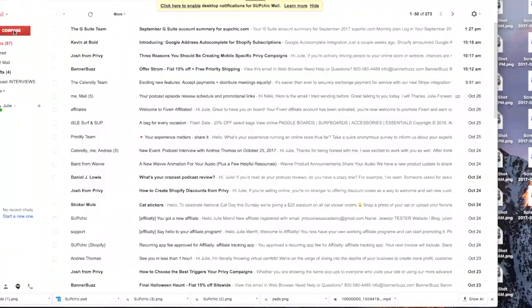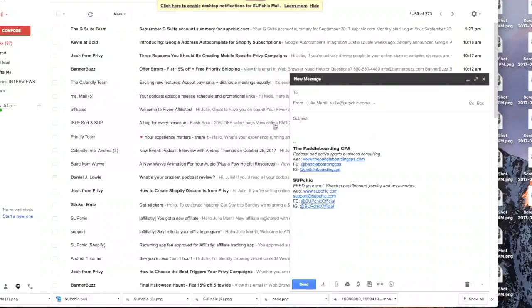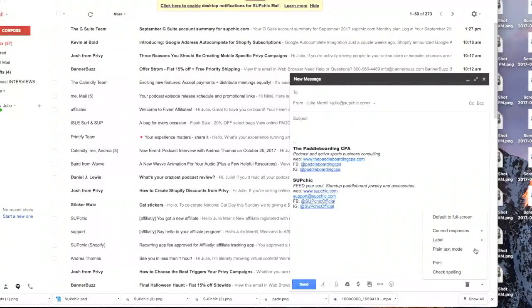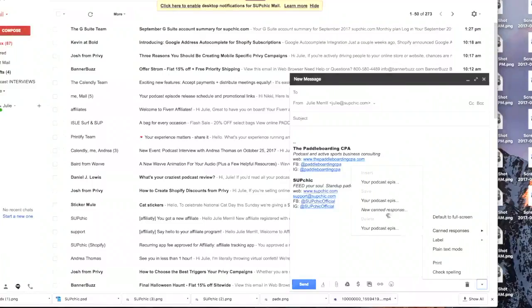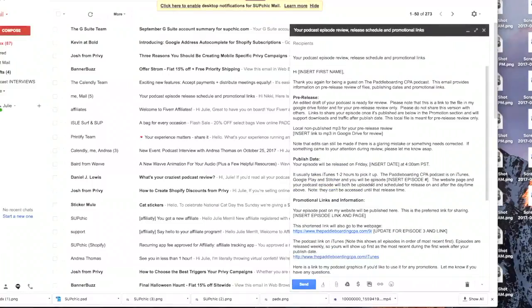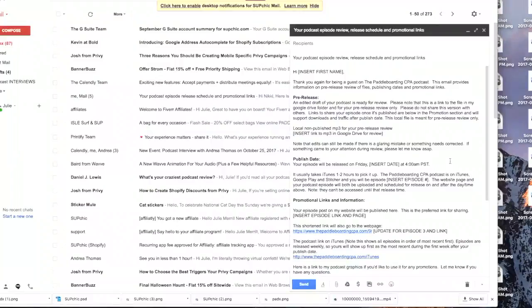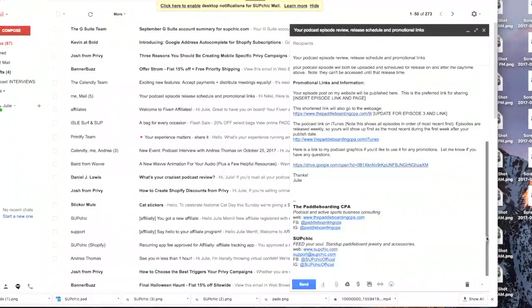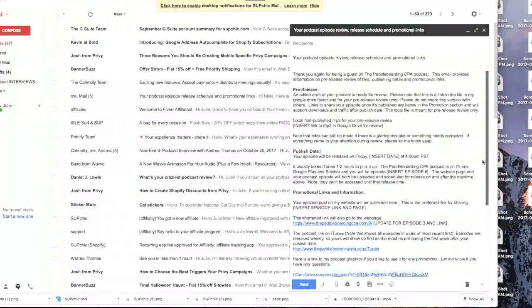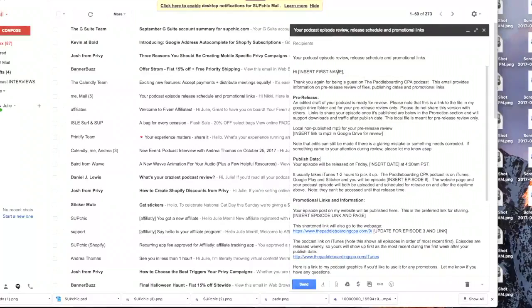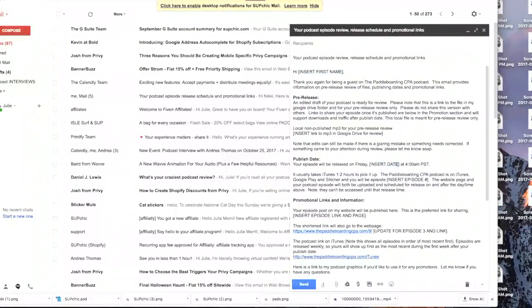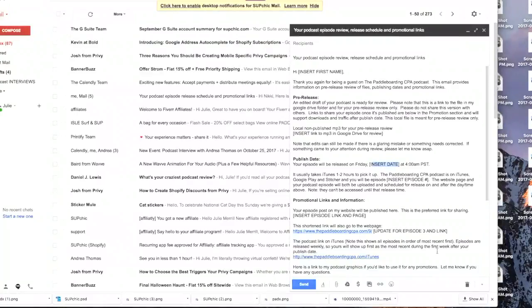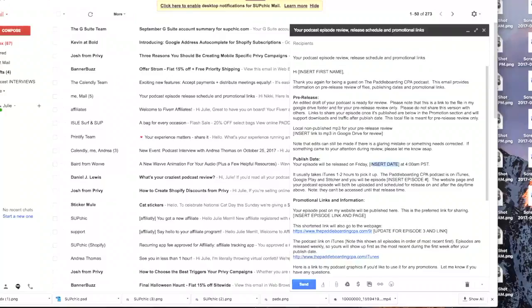So now if we go back to compose, it already added my signature. I'm going to go into the right bottom corner, click on canned responses and I'm going to insert my template. Now it added on my signature. It's not duplicated. And now I just have to go through and change out the pieces of information that are specific to this email. And then I can hit send and it won't change my template at all.